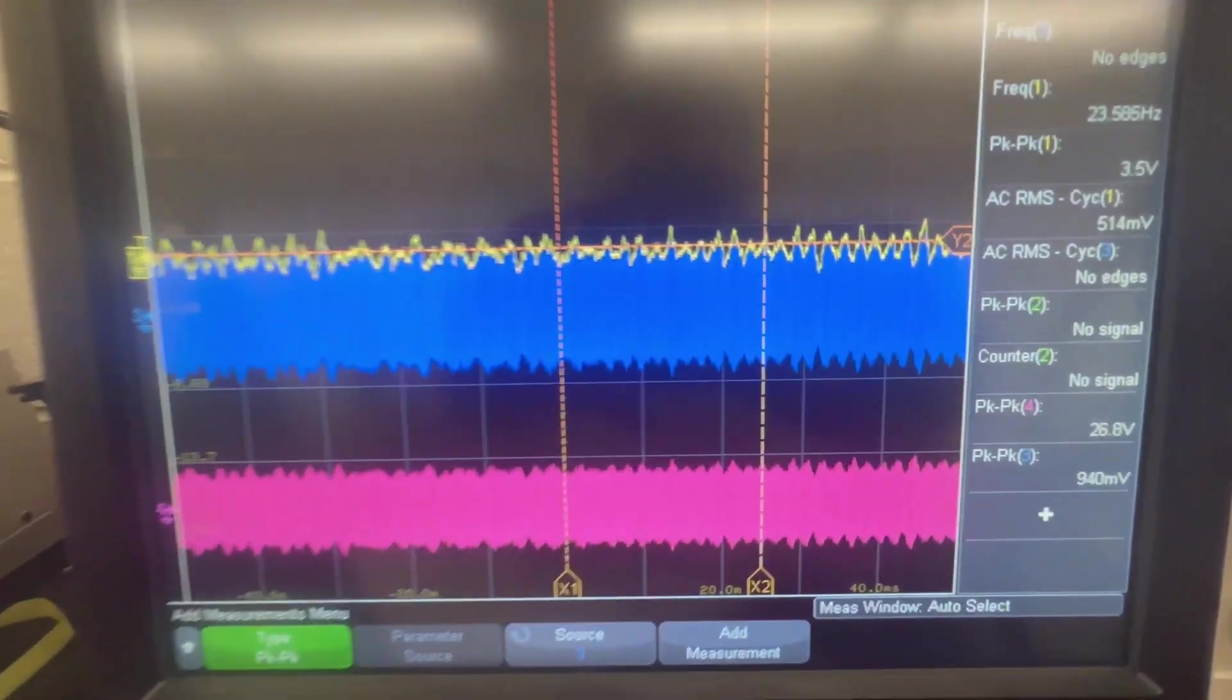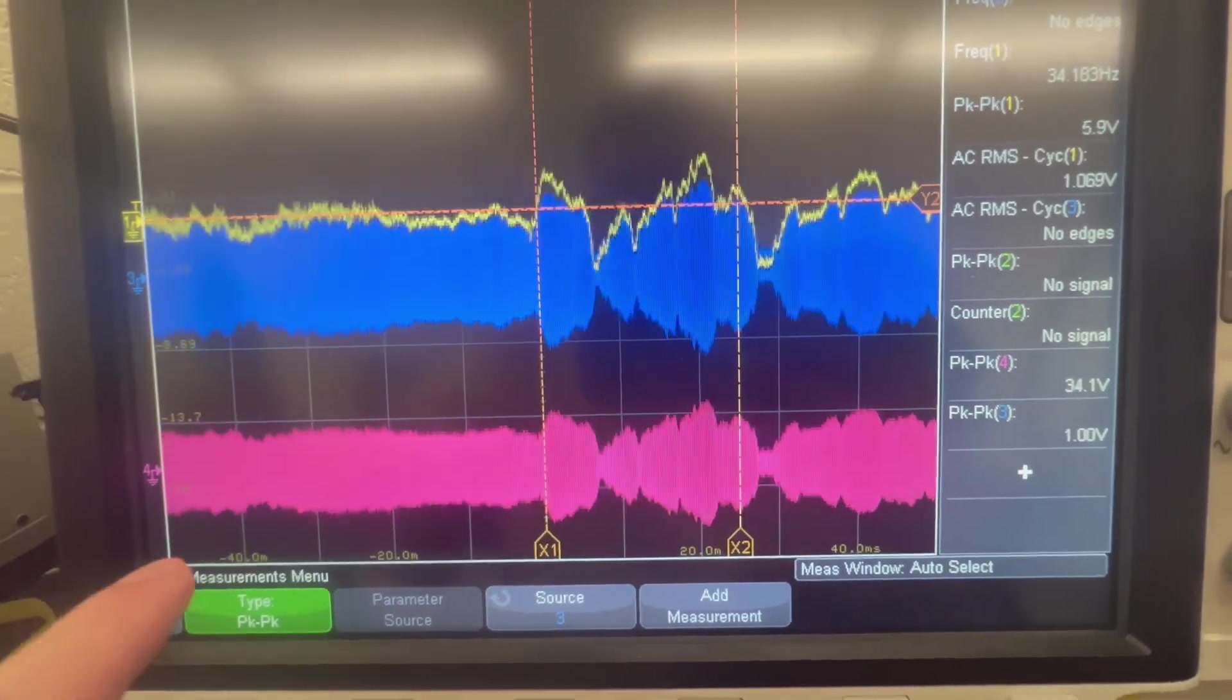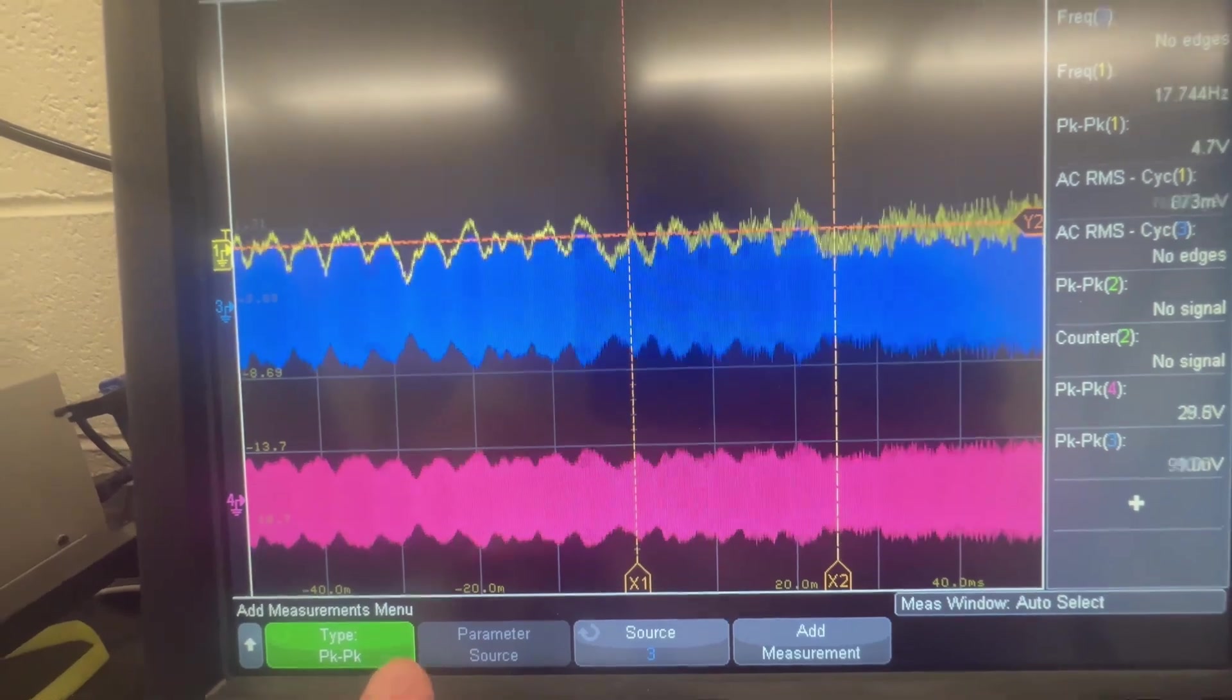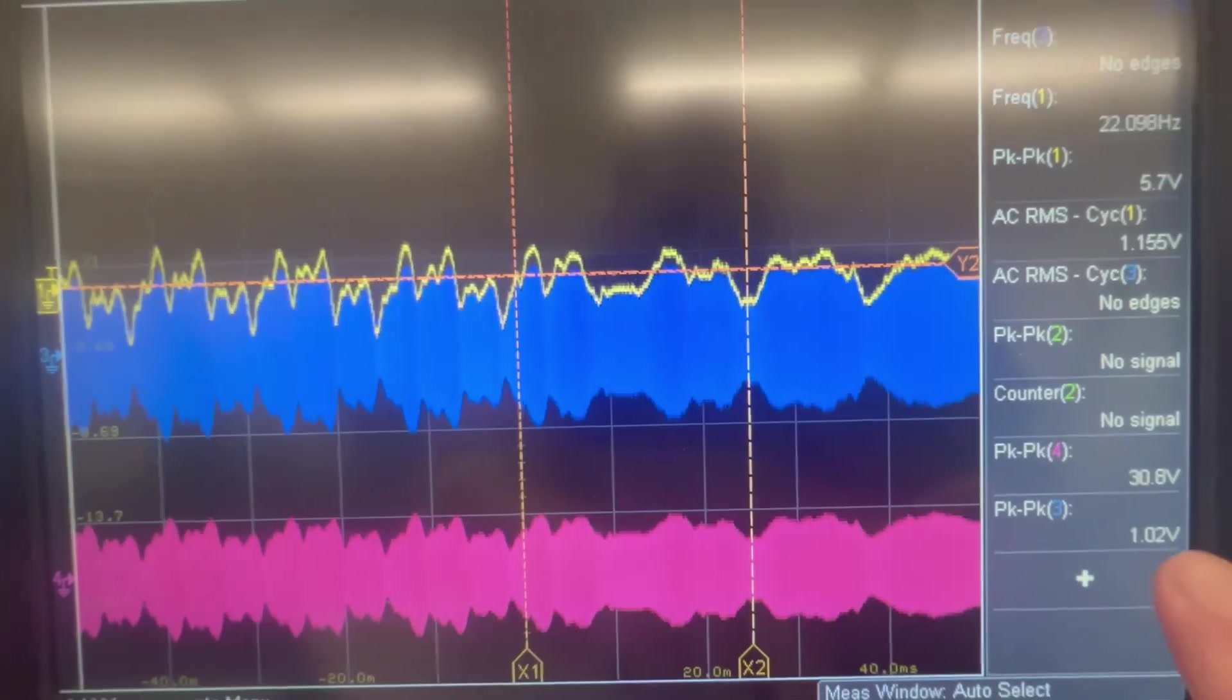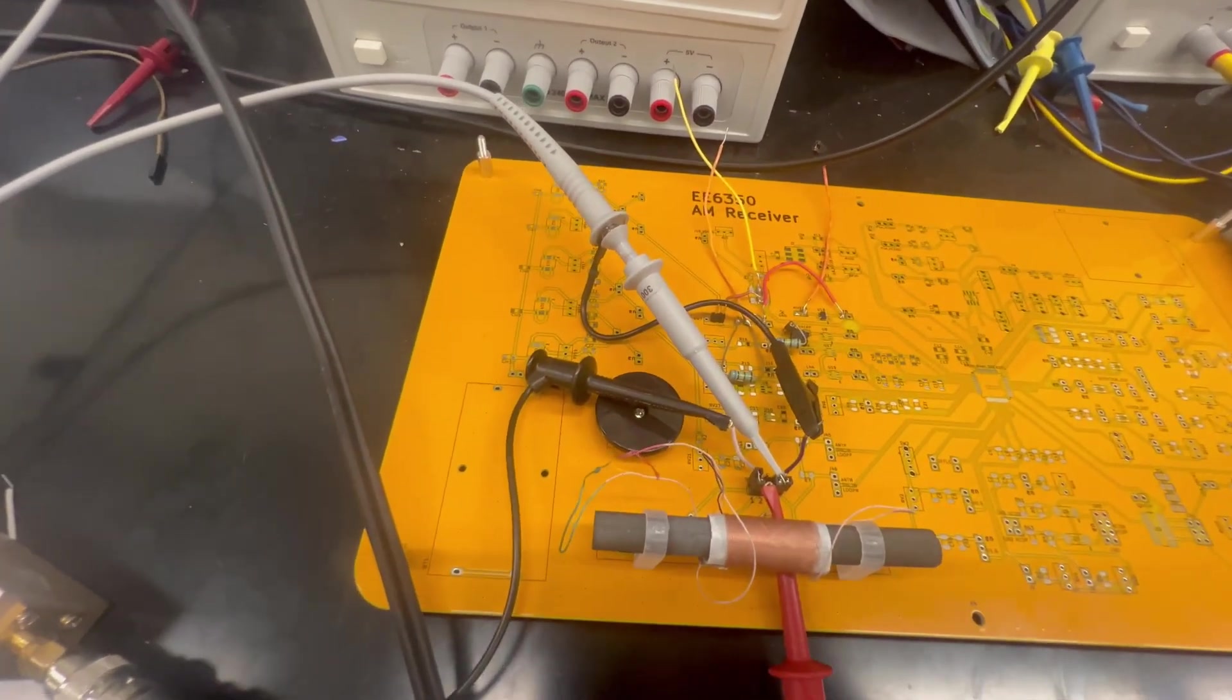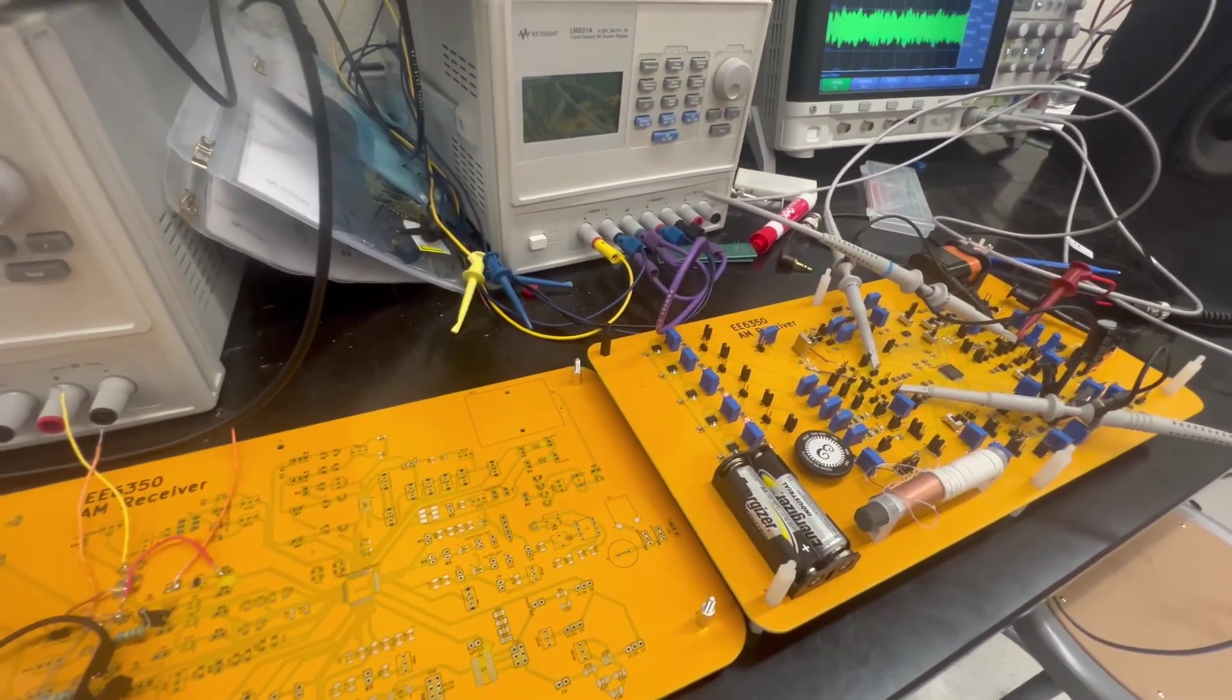So we can use the Q to amplify the input modulated signal. The input modulated signal here, the blue curve, is about one volt. But the pink curve here is the voltage difference across the antenna or the inductor. It's about 30 volts. So right now, the antenna should generate a strong magnetic signal for our receiver system.